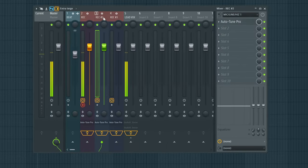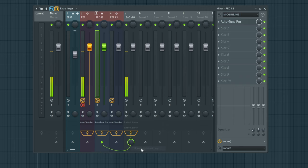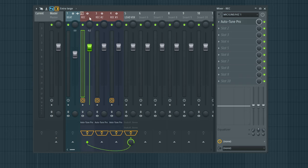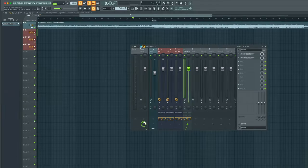We are going to do the same thing for record track number two and number three. Right-click, route to this track only. The signal is now being routed into this lead vox. Do the same thing for record number three — right-click, route to this track only. Now we have all our record tracks routed to this lead vox, where we'll process our vocal chains and then it'll process into our master track. If you're kind of lost, don't worry — I'm still gonna explain the best way I can. Just continue to follow along.